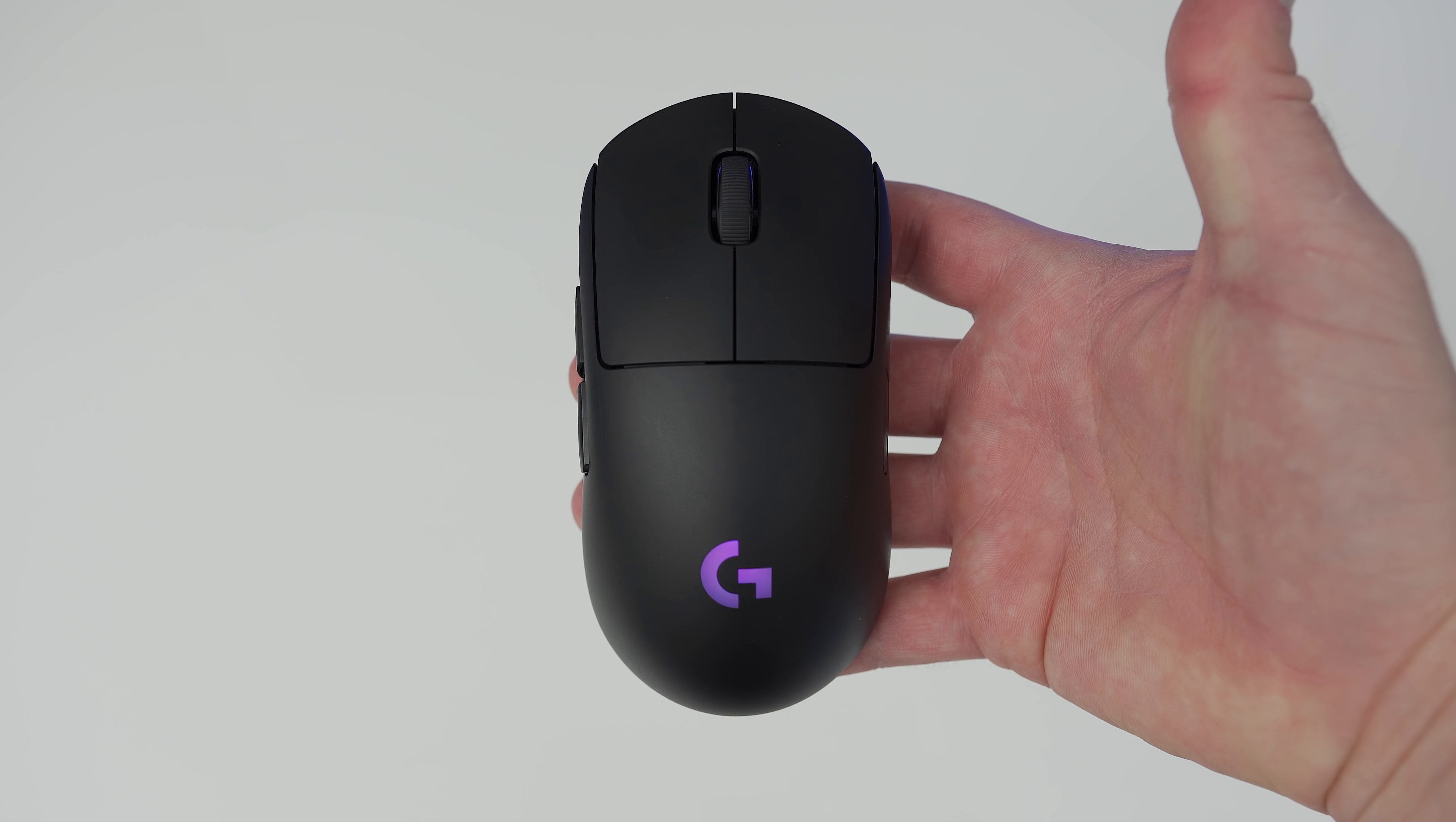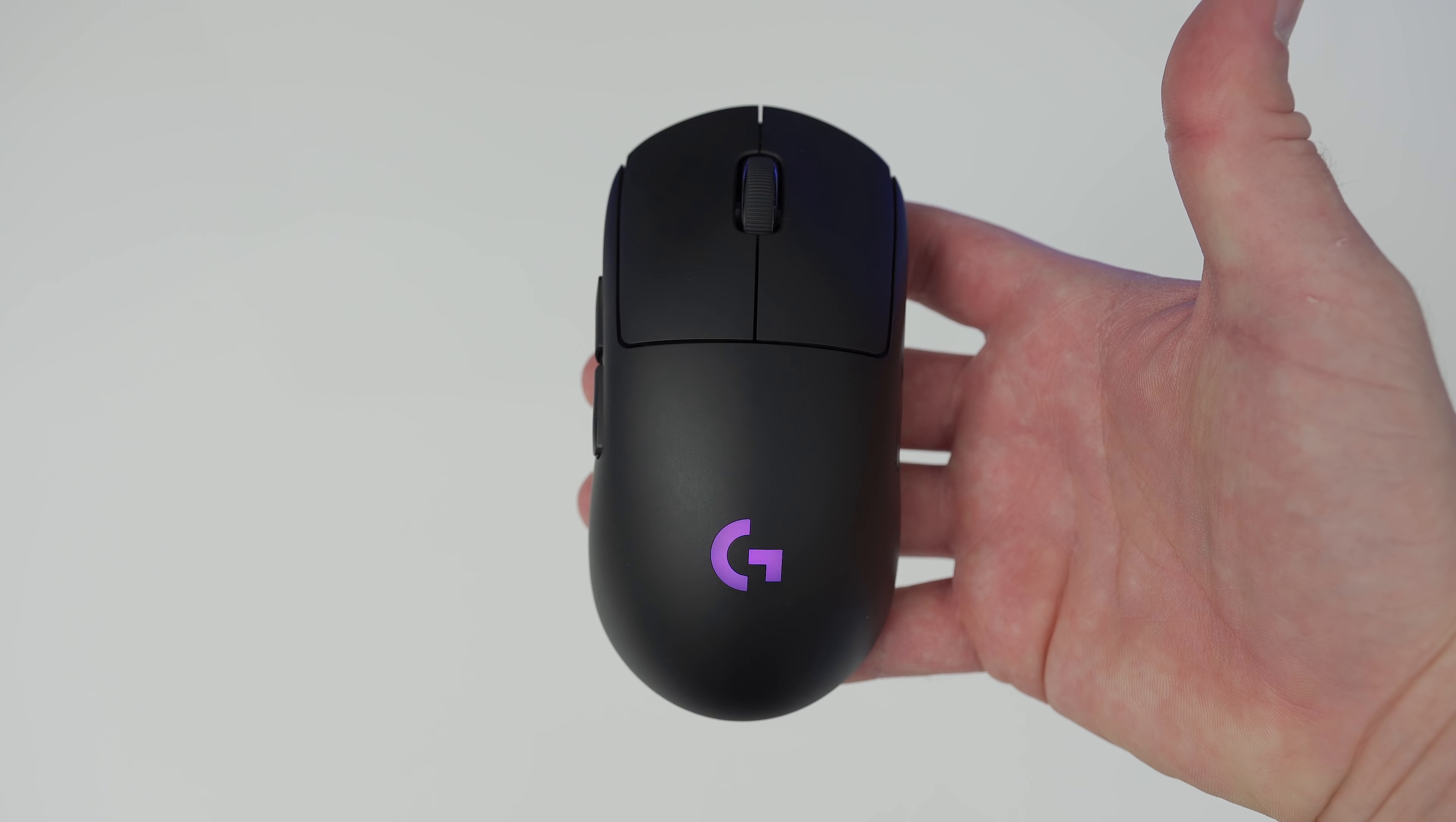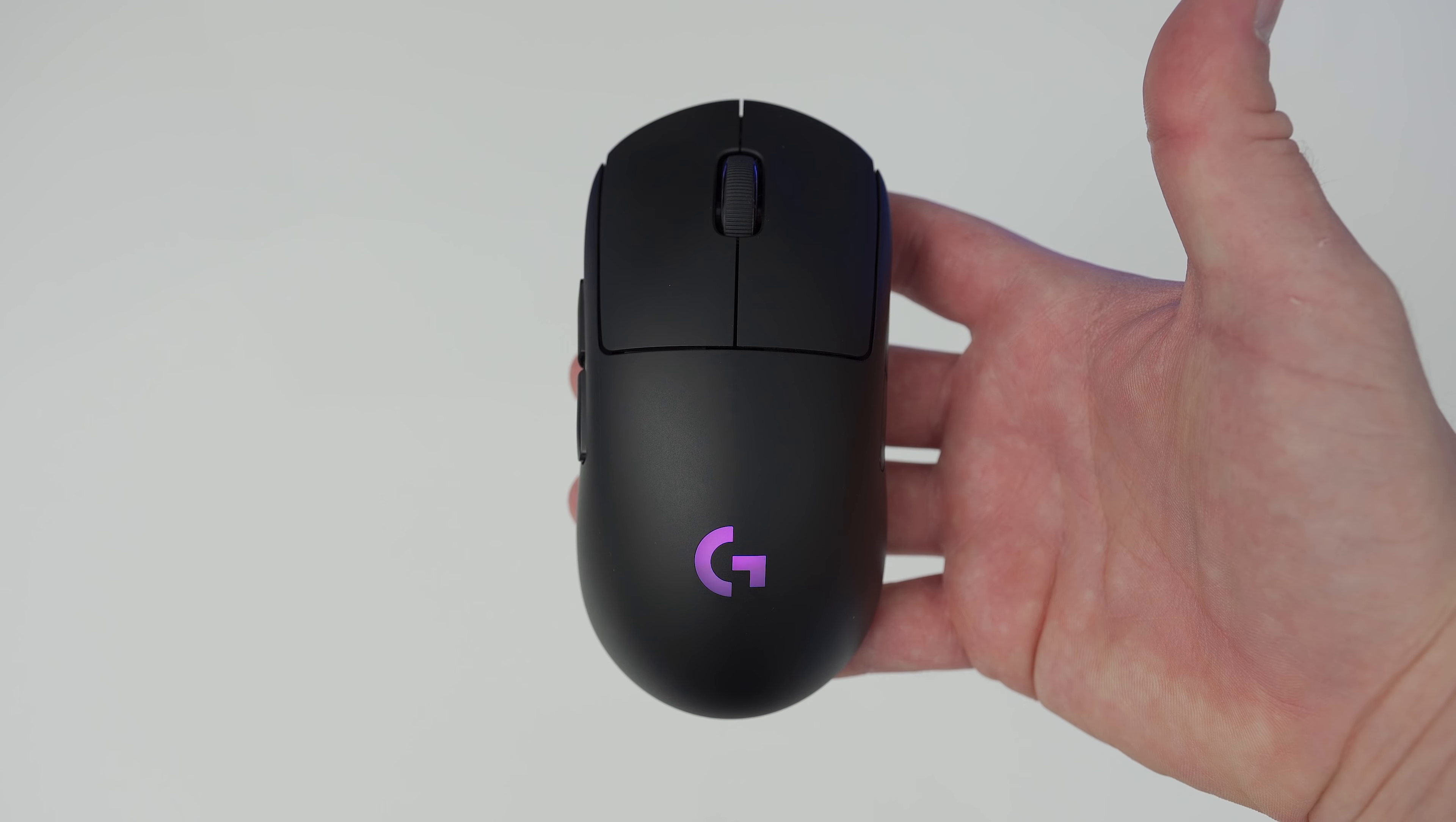To be completely honest, I found the naming of this mouse a little confusing. First we had the wired G Pro released a couple years ago, and then the G305 was released which had the exact same shape as the wired G Pro. And now Logitech have released a wireless G Pro that has a completely different design. Confused? I know I am.